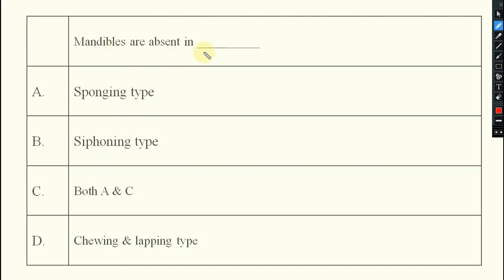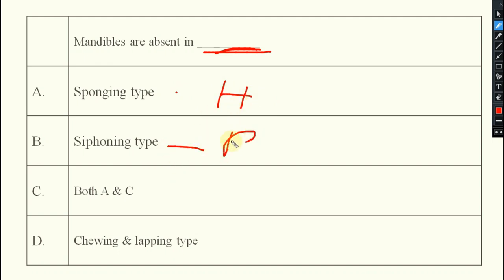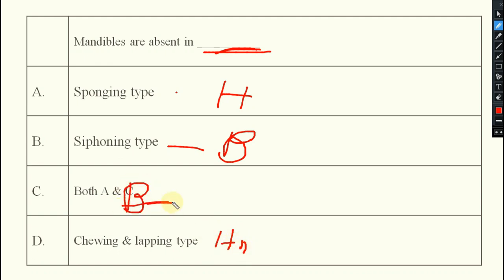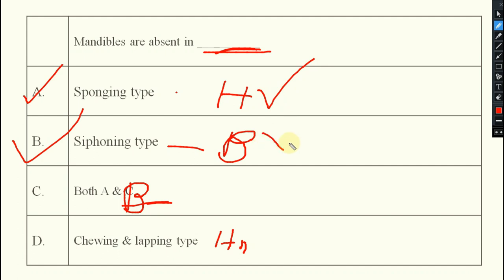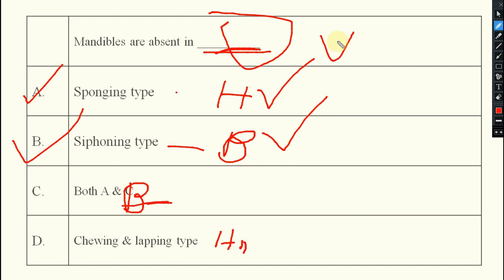Next question: mandibles are absent in which type of mouth part? Options include sponging type (housefly), siphoning type (butterfly), chewing and lapping (honeybees). The answer should be both sponging type and siphoning type — in housefly and butterfly, mandibles are highly reduced. So option C is the right answer.